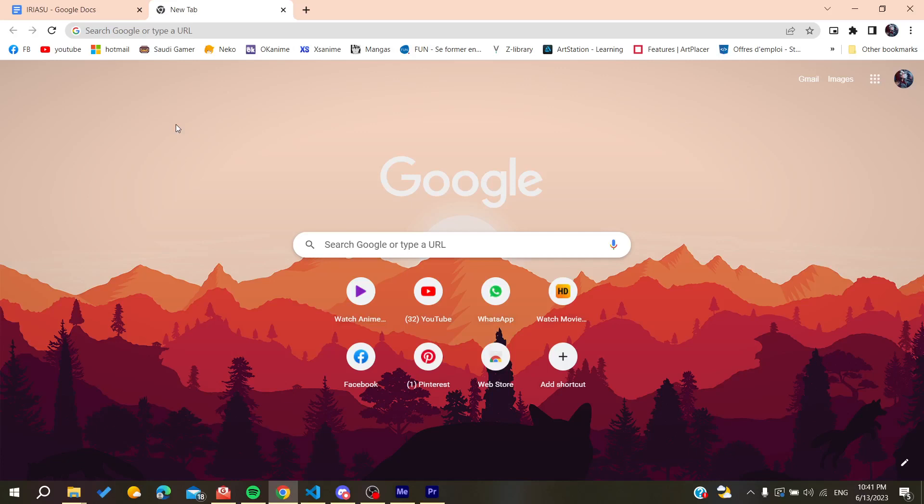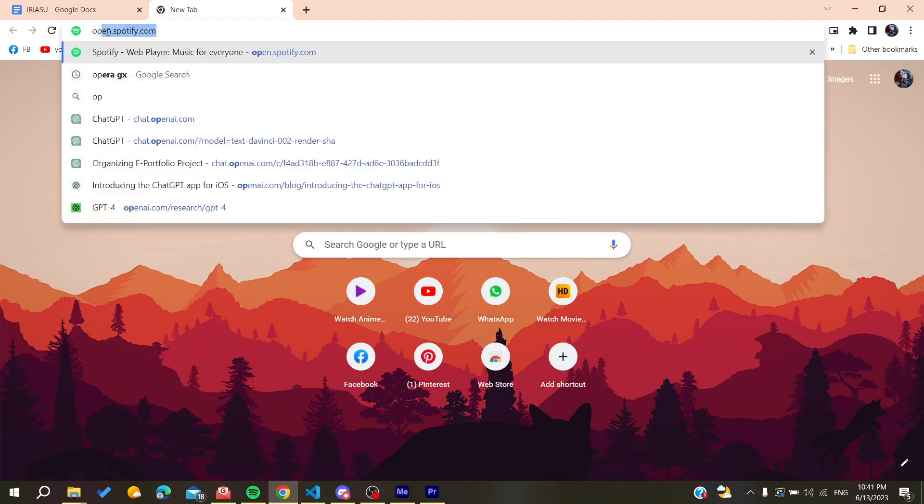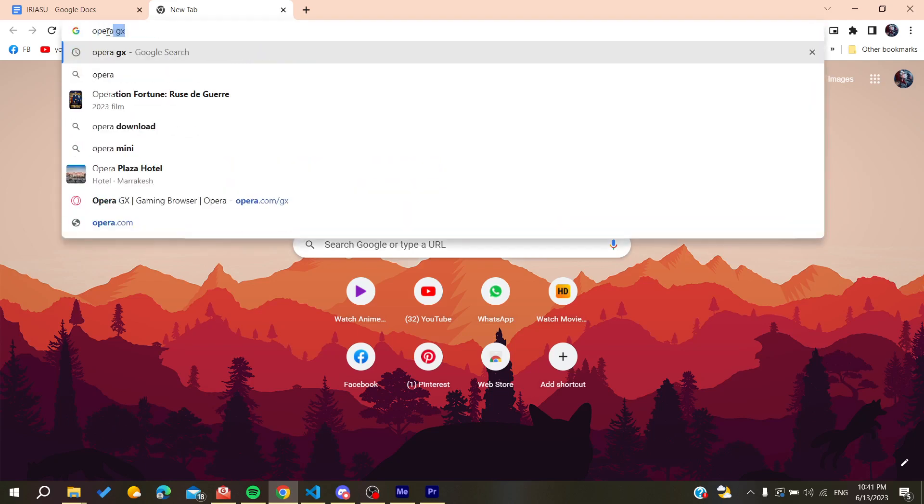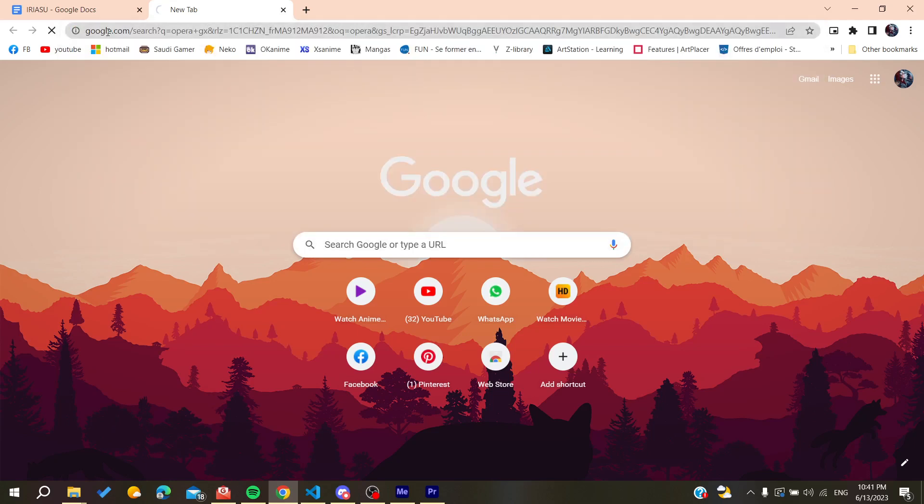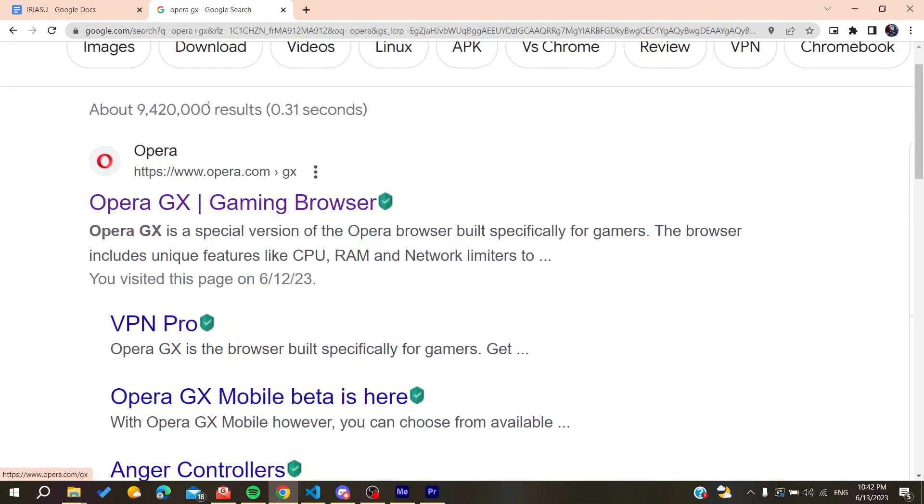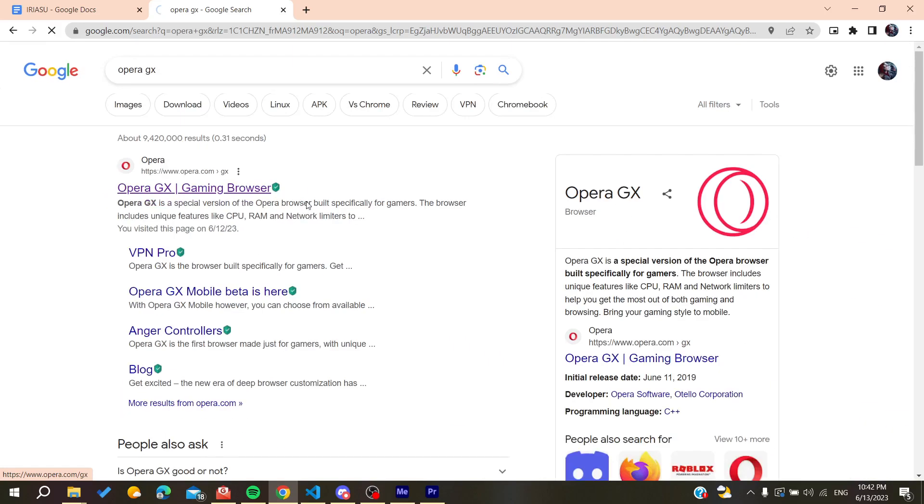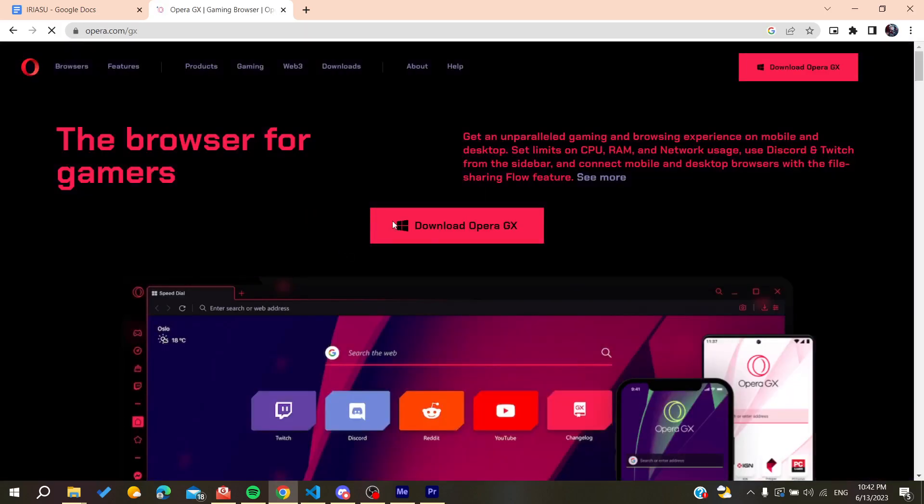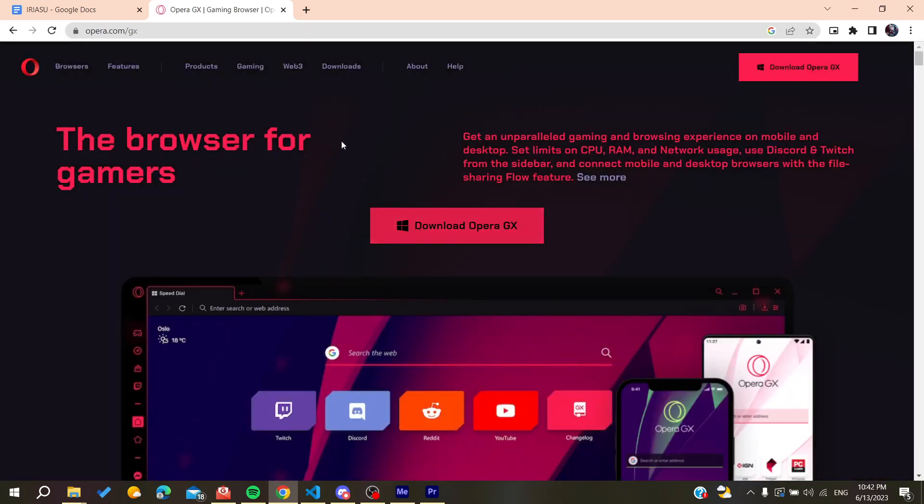We need to go to the URL bar of your web browser, either Google Chrome or any other browser. Search for Opera GX and go to the first link which is the Opera Gaming Browser.